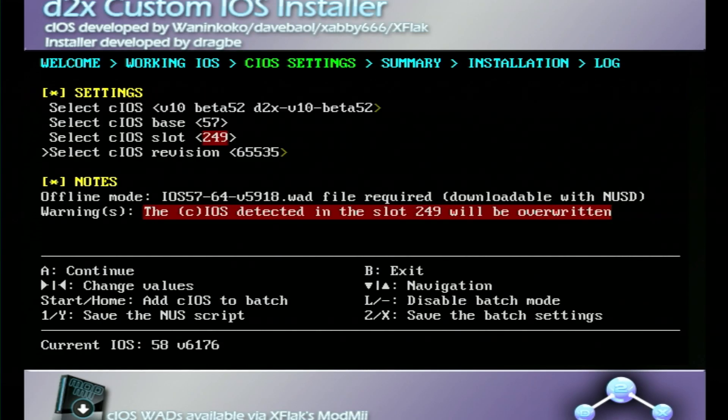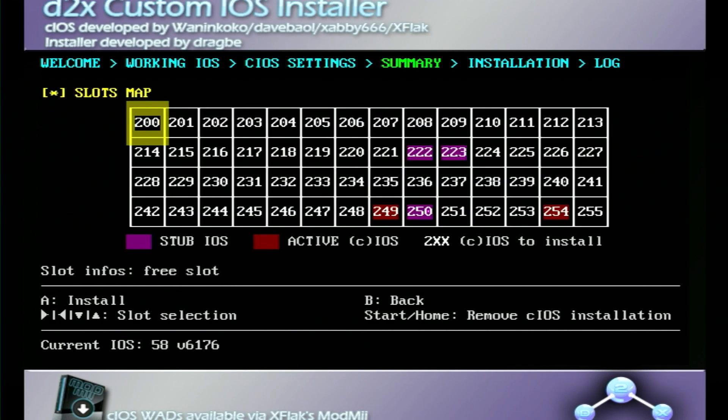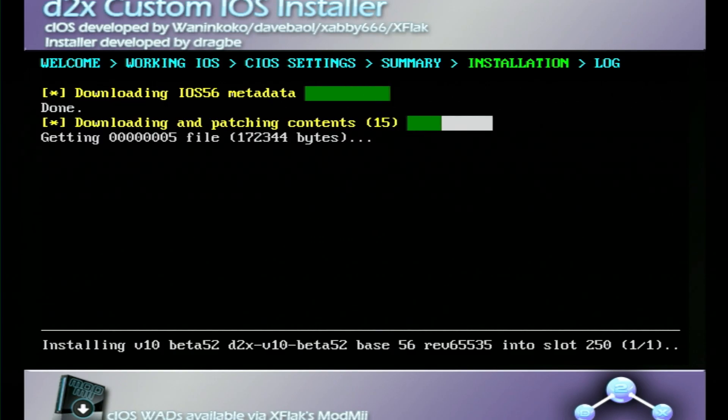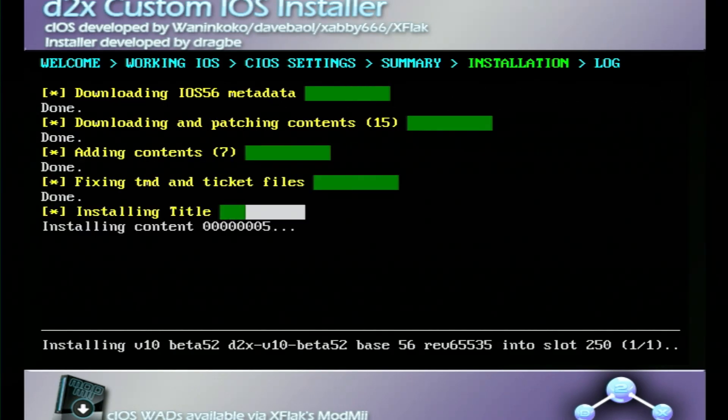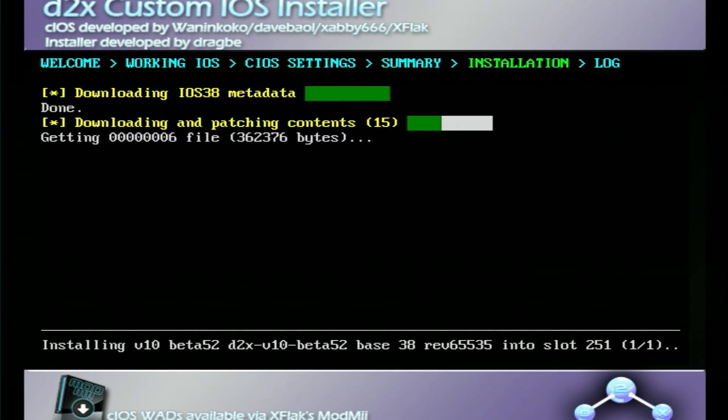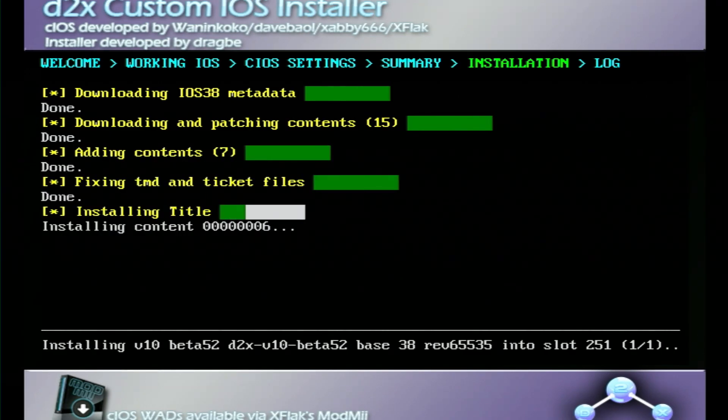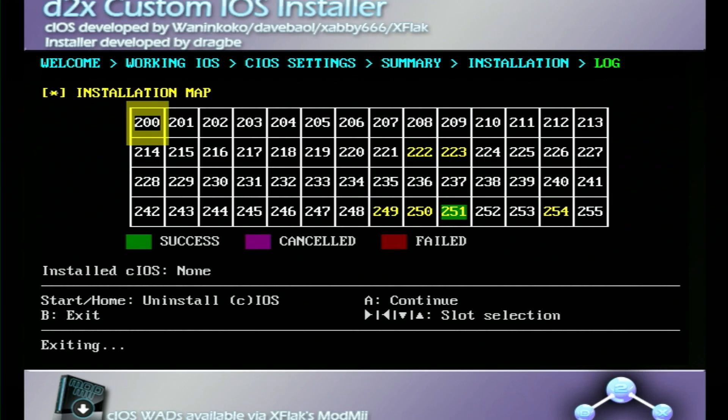According to the Wii.guide site, we need to follow this process two more times. I'm just gonna link to Wii.guide. Please just follow the guide for the cIOS settings to install all these and make sure you don't make any mistakes. After we've installed those three different cIOS files, we're gonna go ahead and press B to exit this installer.